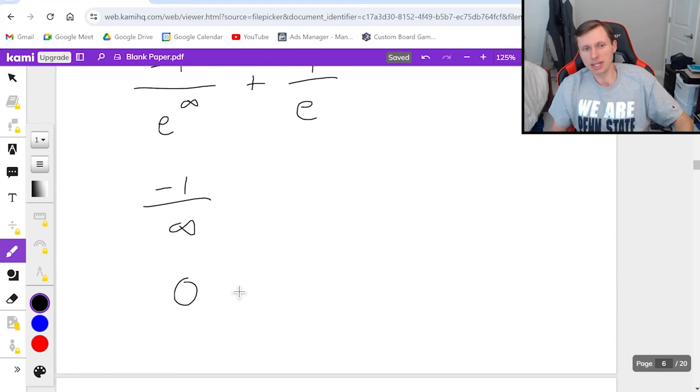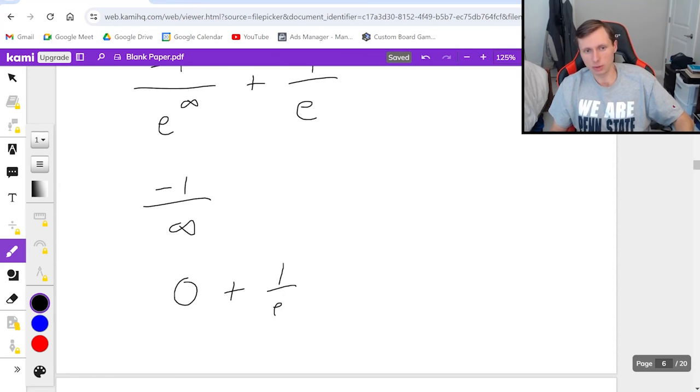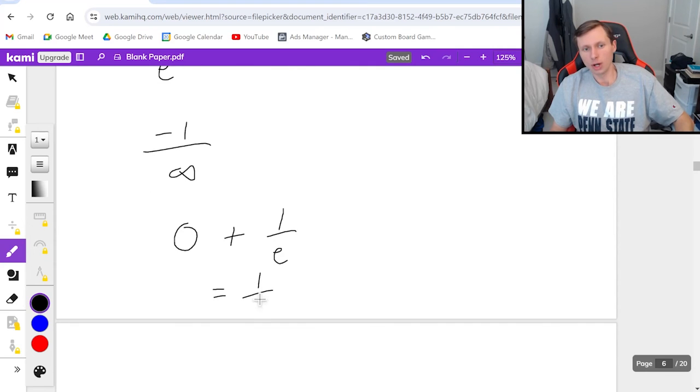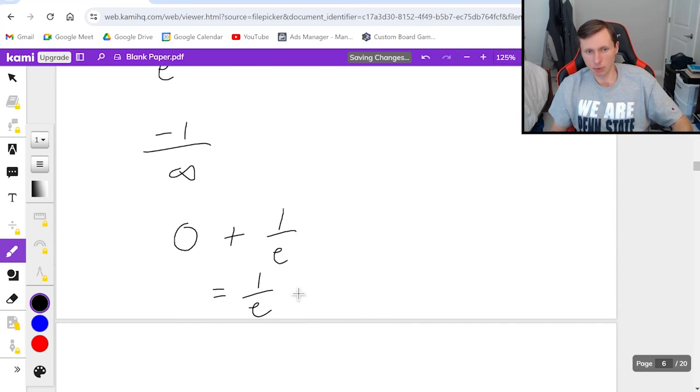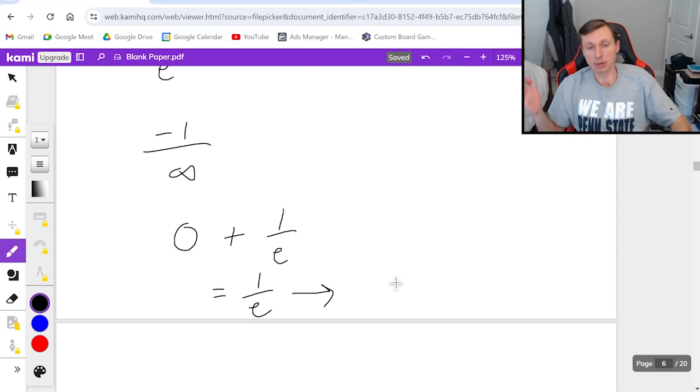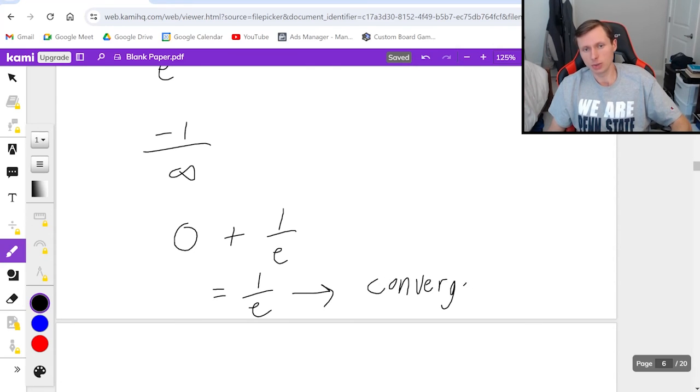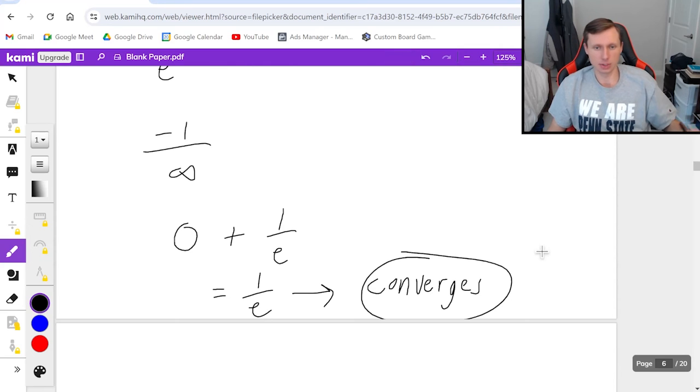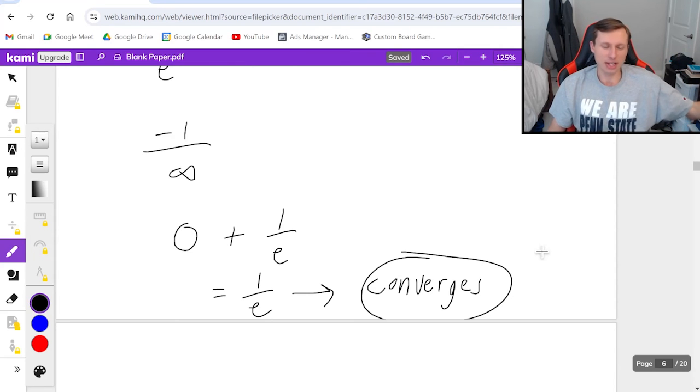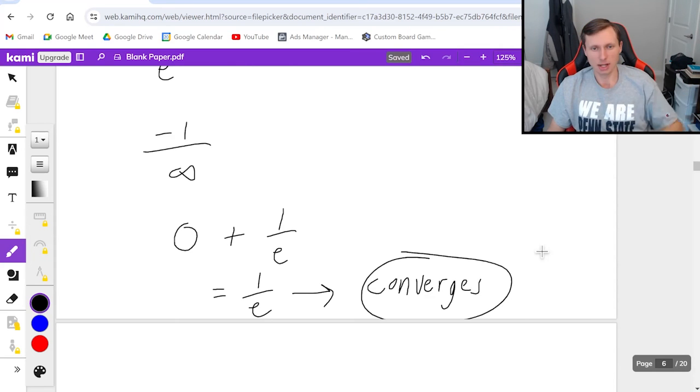Meaning the final answer is 0 plus 1 over e. So you get 1 over e. And this number itself isn't important but just the fact that you've got some number means that this integral is going to converge by the integral test. And that's everything I have to say about the integral test.